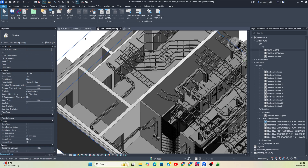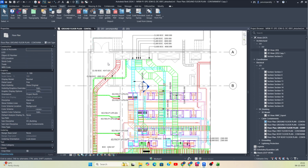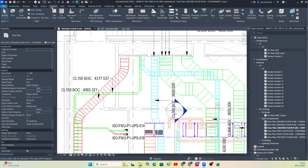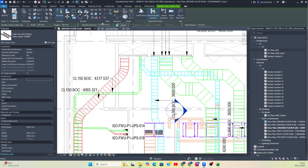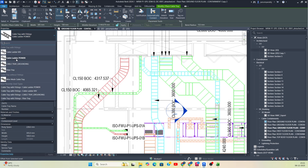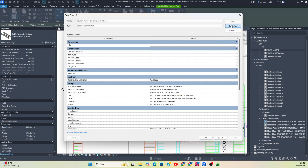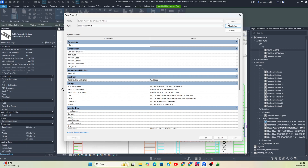If you need to draw the cable ladder, you already know that one. Just go to System, and here is Cable Tray. Give the elevation and you can get the cable ladder from here. You can also duplicate it — go here and duplicate whichever system you need, then just create that one.